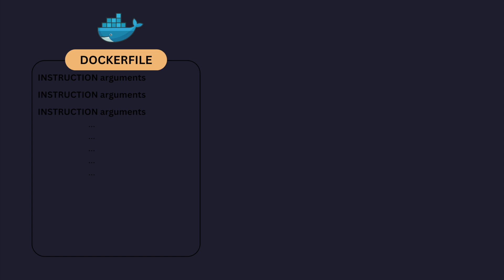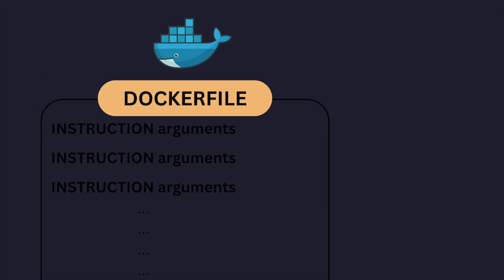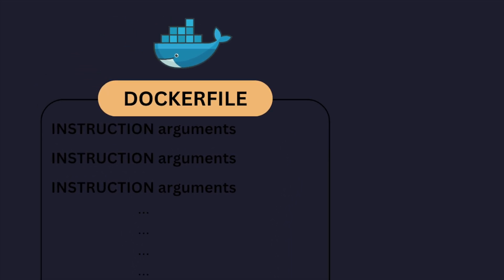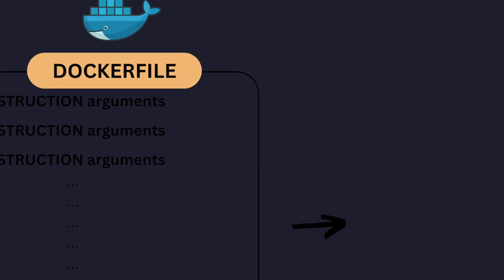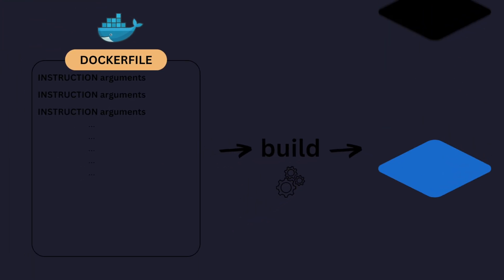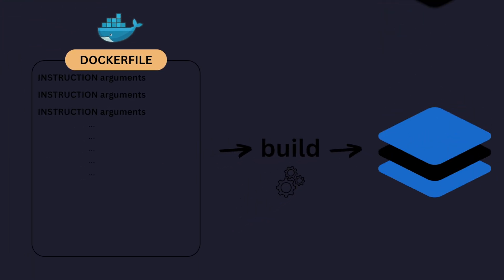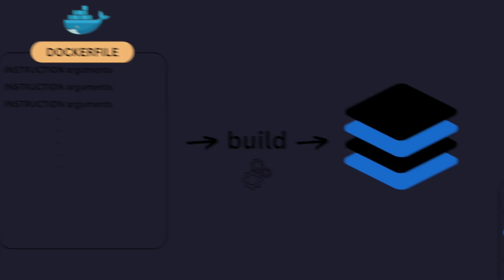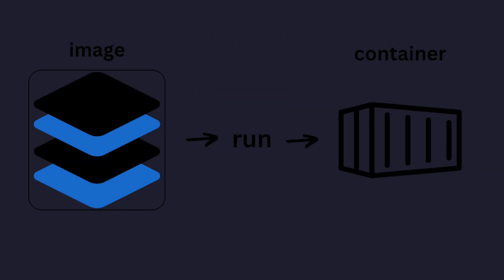So let's have a short look how the build process works. On the left side we have our Dockerfile with all the instructions and arguments. And if we now start the build process to create a Docker image, every instruction is being executed. Then all these layers are getting put together, and then we have our final image. And if we now run the image, that is the time when the container is created.